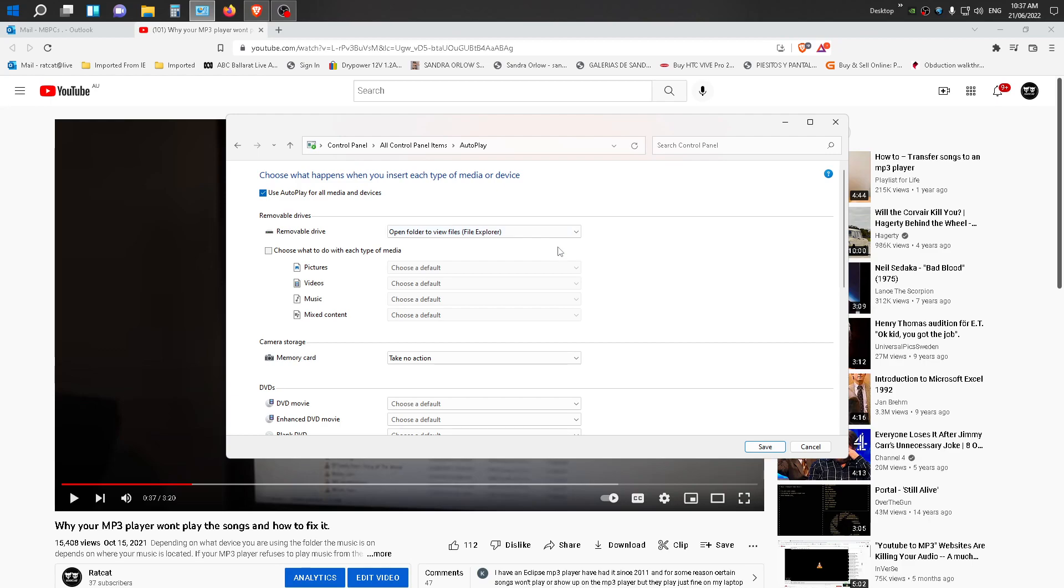Once you've done that, click Save down here and when you plug in your MP3 player or your USB drive, it will automatically open when you plug it in. So you will see it on the screen, okay?